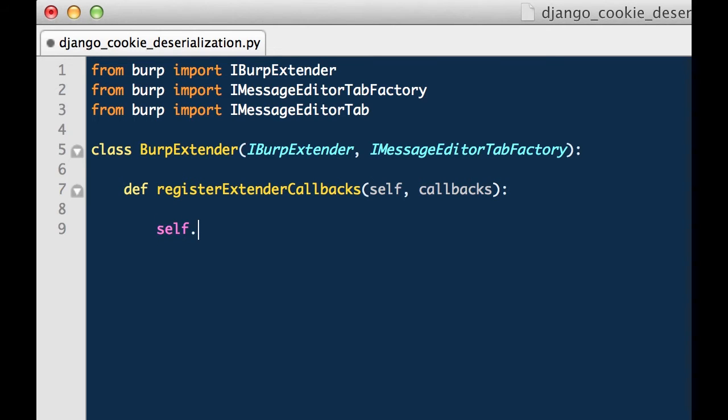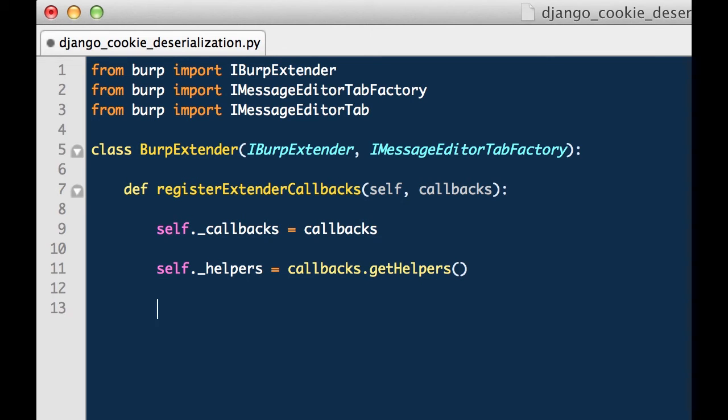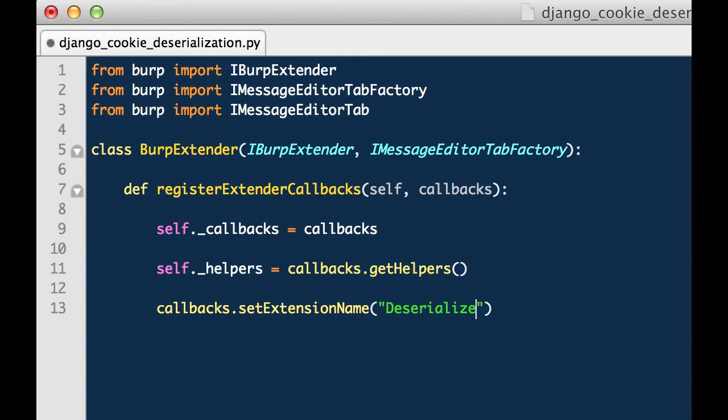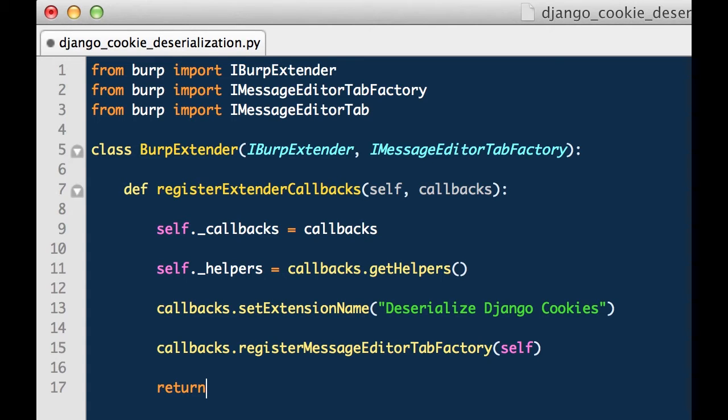Notice that we have created a register extender callbacks method as is always the case when creating a class that implements iBurp Extender. Additionally we have created a callbacks object. We have named it self underscore callbacks. Self underscore in essence allows us to call that object anywhere within the class versus only within the register extender callbacks method. Next we would like to create a helpers object. This allows us to call some methods on that helpers object. Things like normalizing an HTTP request. Then we want to give our plugin a name so we will call callbacks.setExtensionName and then we are going to register the Burp Extender class as a message editor tab factory. So we will give it the keyword self. Lastly we will want to return so that the register extender callbacks method defined in the iBurp Extender class is invoked.